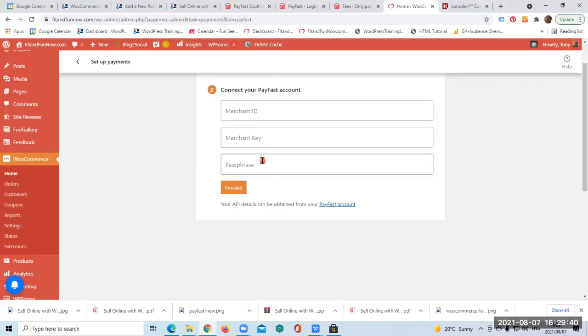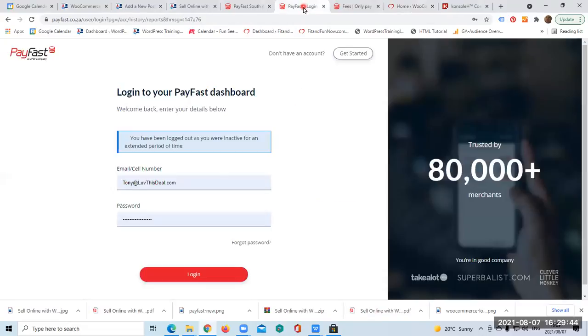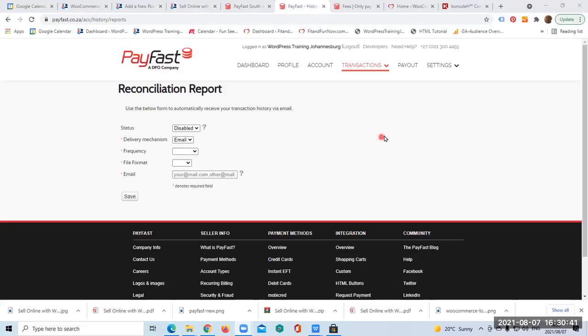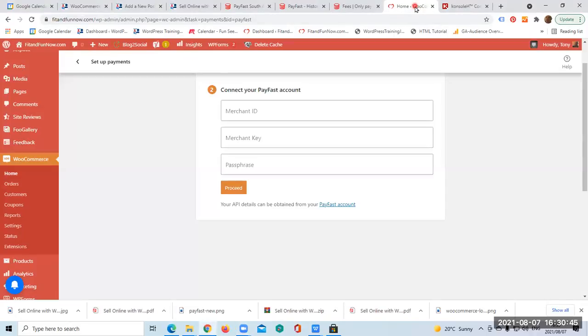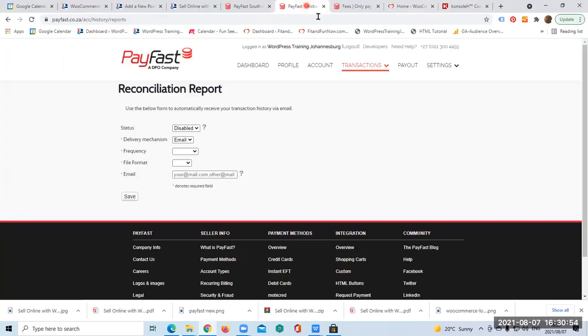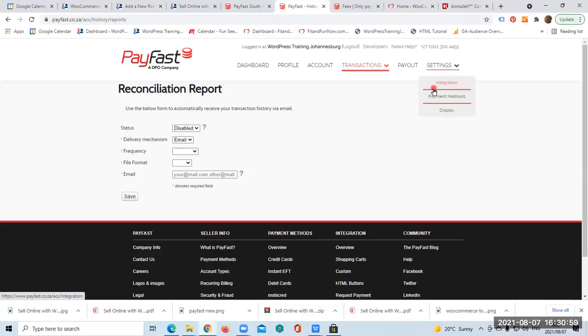There you just have to enter your merchant ID, your merchant key, and your passphrase. Where to get this? You'll have to get an account with PayFast. It is free - you won't have to pay anything. I've already logged in. If you want to get that information, let's quickly go back here. If you need merchant ID, merchant key, and passphrase, you'll be able to get all this by clicking on Settings and then you click Integration.